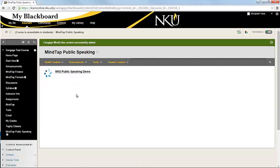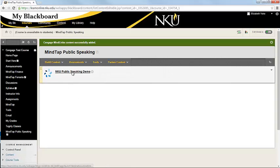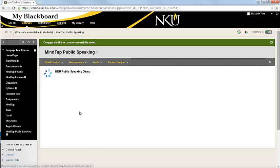There's a couple of different ways that you can choose to set up the integration within Blackboard. You can have the singular link that takes the students into MindTap, or you can actually create links that take students to individual items, so that way you can add in the links into your existing Blackboard folder structure.